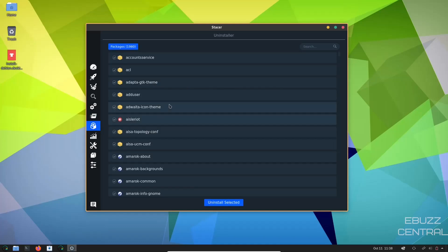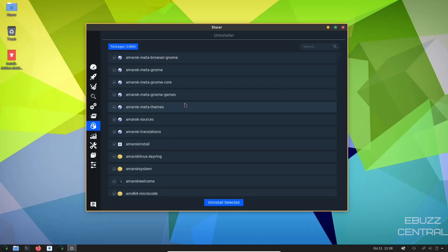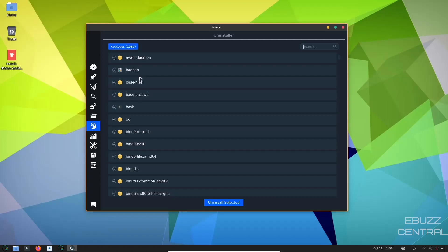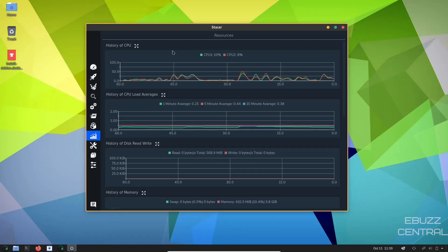Over here just shows you the processes that are running. Then you've got an uninstaller. You can go over here and pick different items if you want to uninstall it. Right now it's saying we have 1980 packages installed. If you wanted to, you could come over here and do a search for a specific package. Once you find that package, you could click on it and then uninstall.